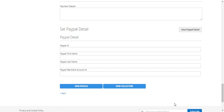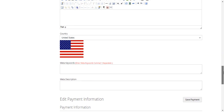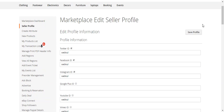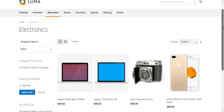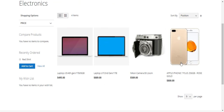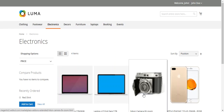We've already set this up in our test environment and saved the seller details. Now let's go to the buyer side and see how the buyer would make a purchase using the Marketplace PayPal Parallel Express Checkout extension. The buyer first needs to add products to the cart.